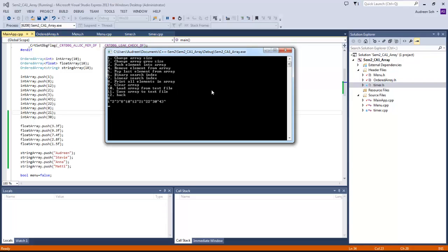Now we're going to try pop, which pops the last element away — removing the last element from the array. The last element is 43, and after pop, the last element is removed.